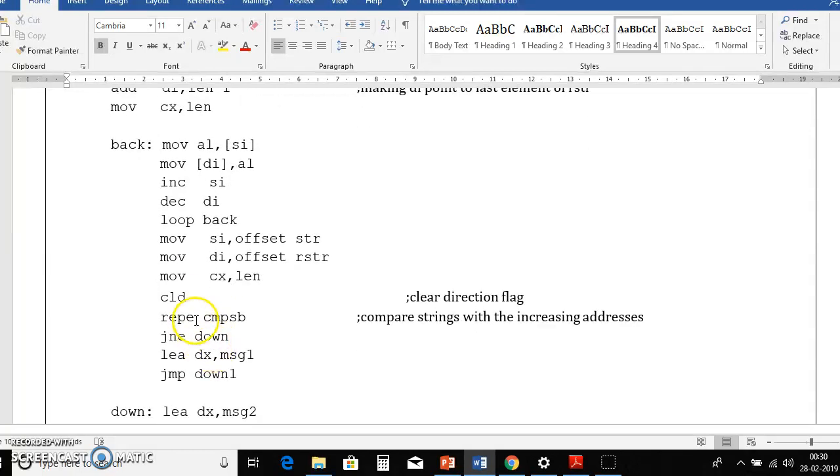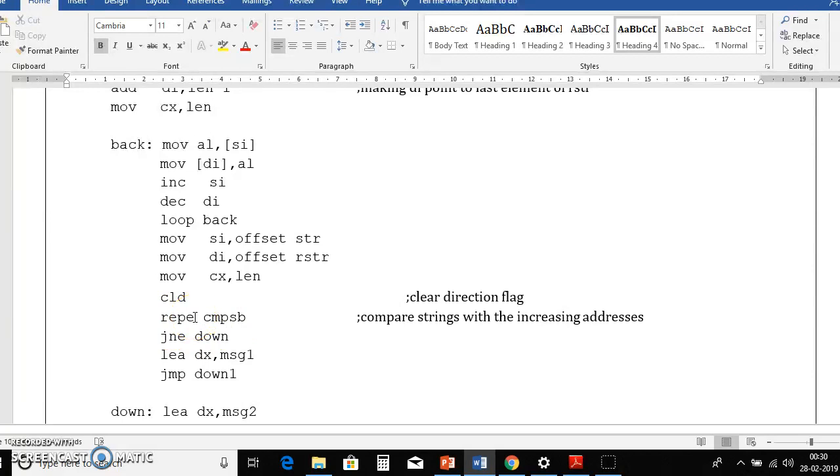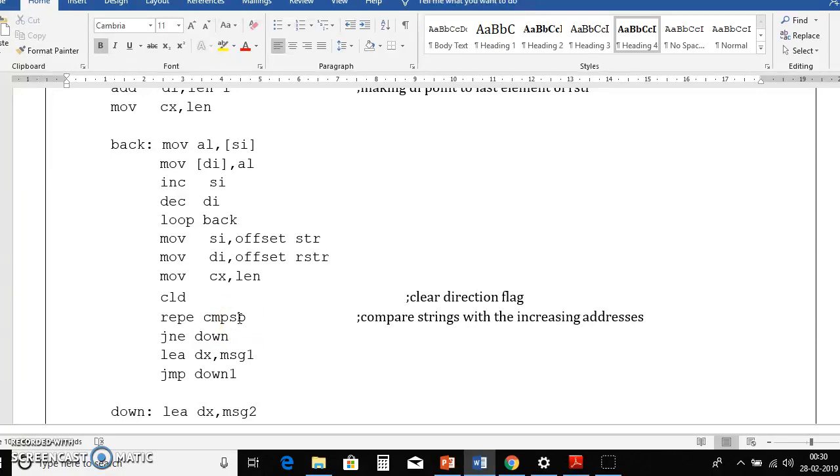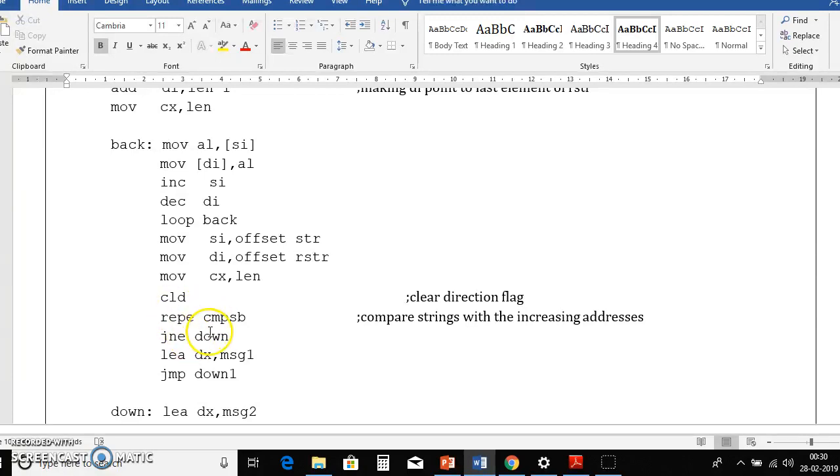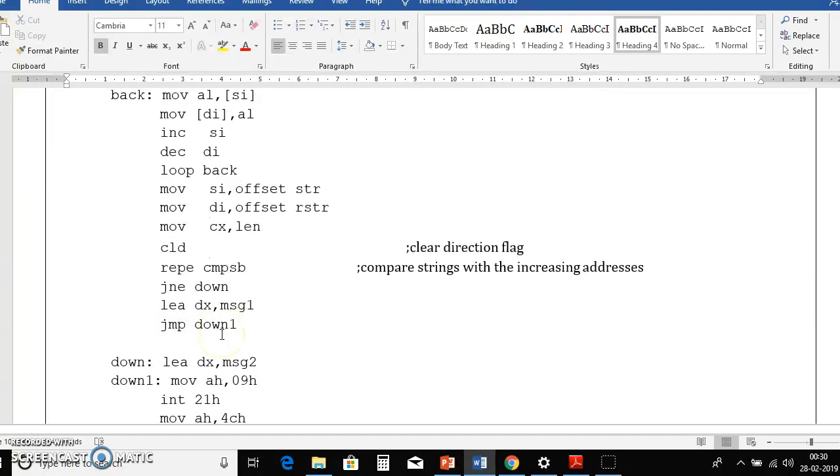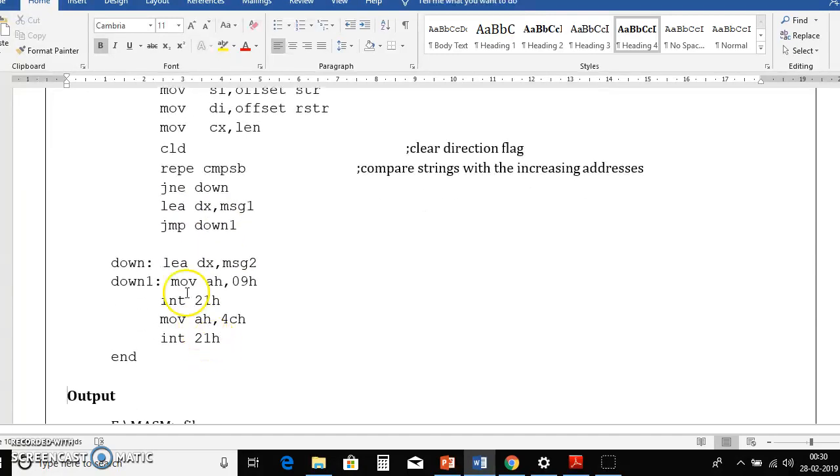So next instruction we need to compare the string byte wise. So here repe means repeat until equal, repeat until equal compare string byte wise. So this instruction will compare each letter byte wise until both are equal. So when they are not equal it automatically jne down, that means load effective address dx comma message 2, that means it will print string is not palindrome.